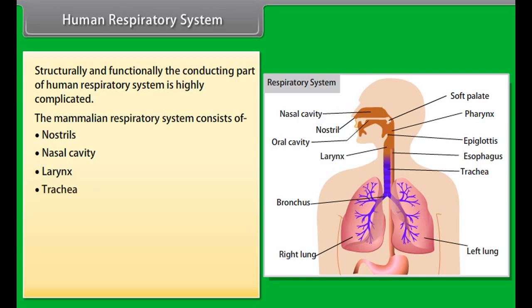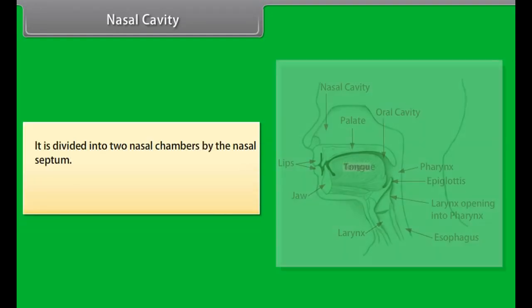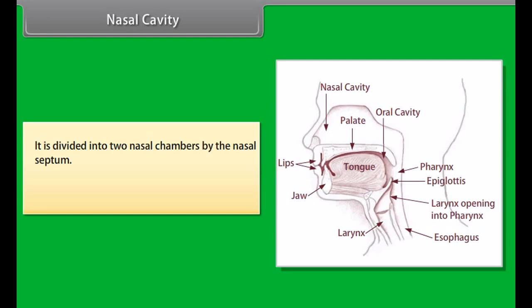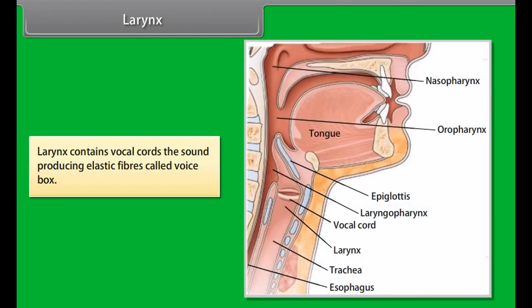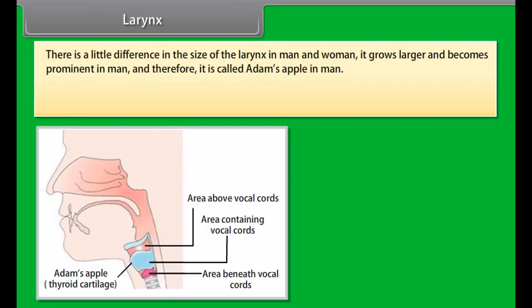Tracheal respiration is found in all insects. The respiratory organs are highly branched air tubes known as trachea, which are connected to air by small openings called spiracles. Lung respiration is found in land animals and man; respiratory organs are lungs. It is also known as pulmonary respiration.